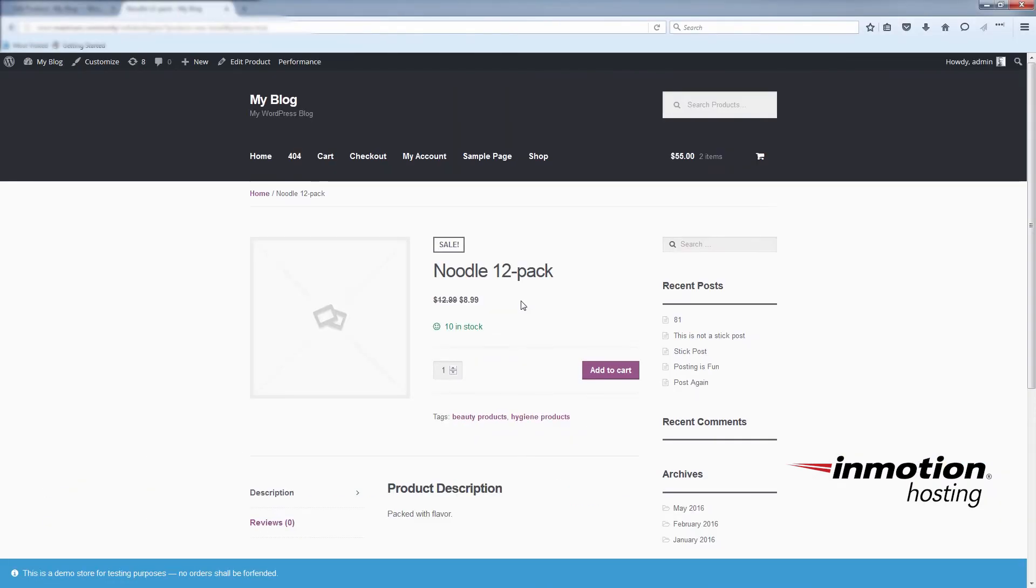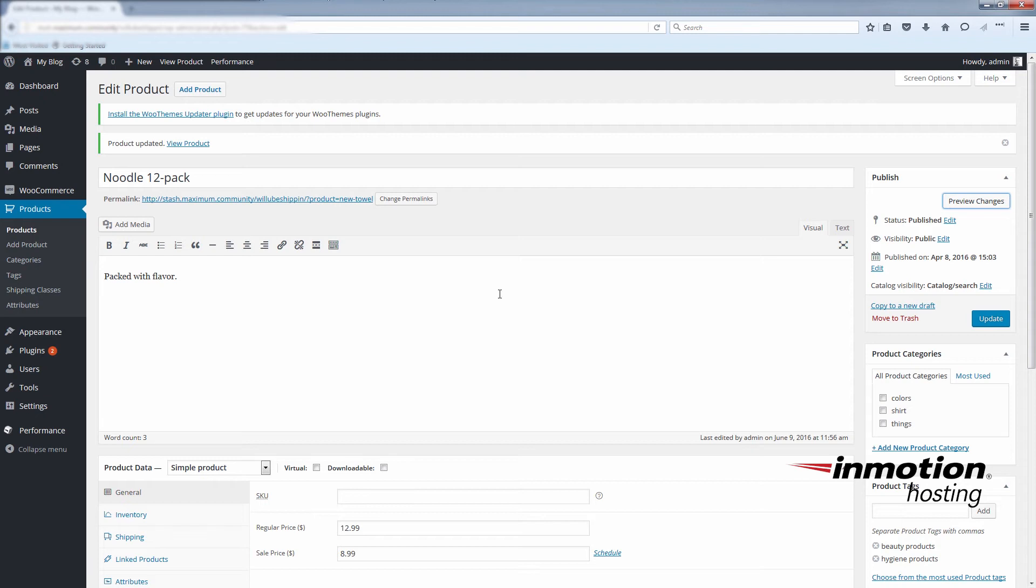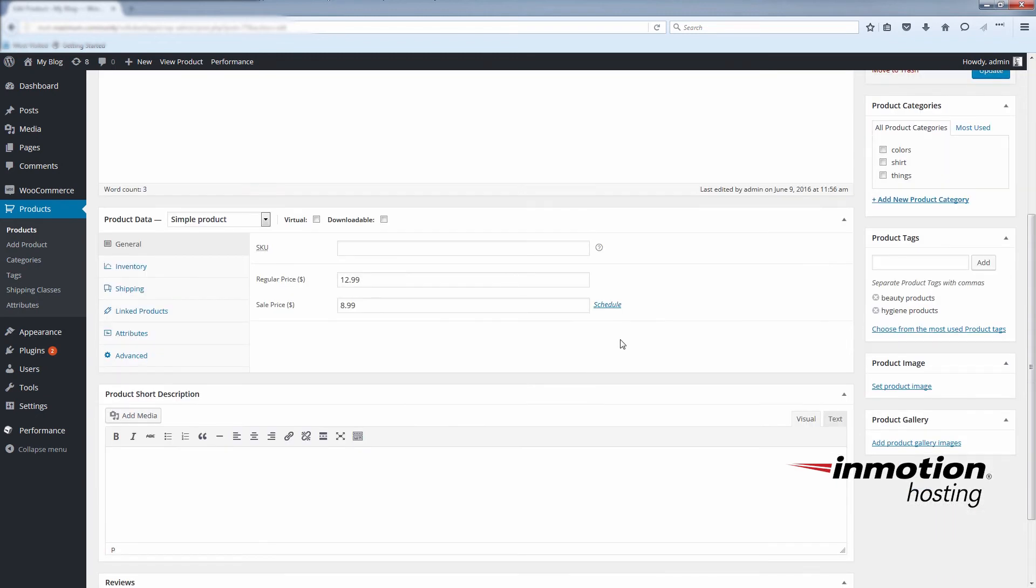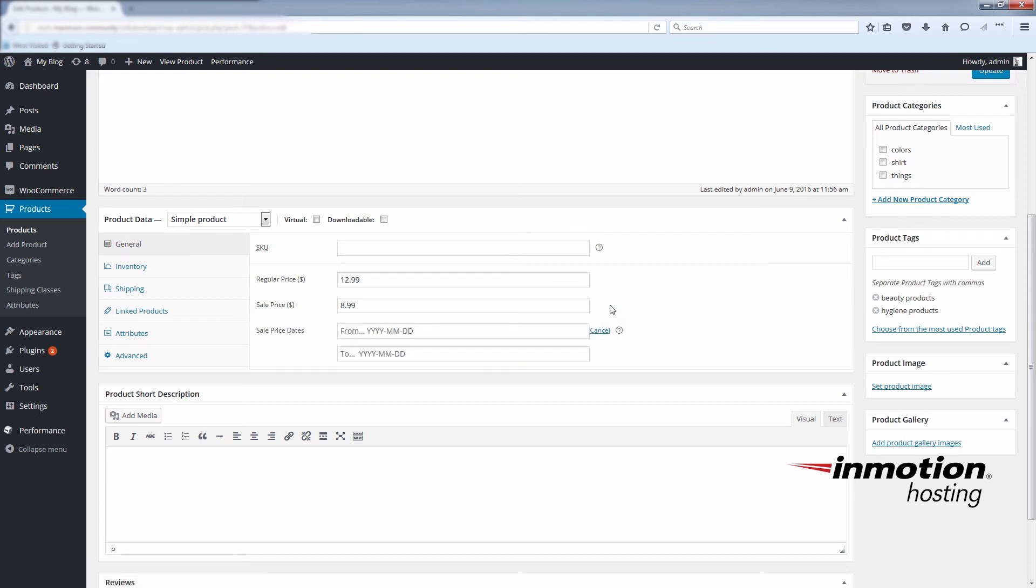You can also schedule sales events. For example, if you want the product to go on sale this weekend, you can schedule it right from the product data sheet. Click the schedule link next to the sale price. Under the sale price, you'll now see the sale price dates. Clicking inside the from and to fields will pop up a calendar. Select the dates for your product sale here.